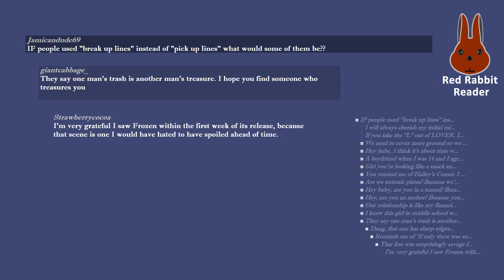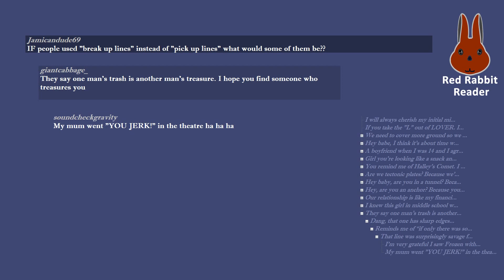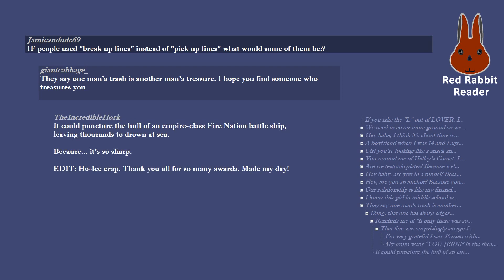I'm very grateful I saw Frozen within the first week of its release, because that scene is one I would have hated to have spoiled ahead of time. My mom went you jerk in the theater. It could puncture the hull of an Empire-class Fire Nation battleship, leaving thousands to drown at sea because it's so sharp. Edit, holy crap thank you all for so many awards. Made my day.